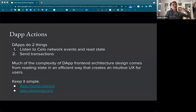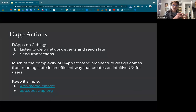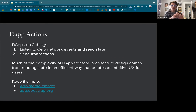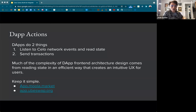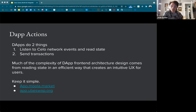With wallets, wallets are doing two things — and DAPs are doing the same two things: listening to the Celo network events and reading contract or account state, and sending transactions. Those are really the only two things they're doing. But much of the complexity of DAP front-end architecture design comes from reading the state in efficient ways and creating an intuitive UX for users. Reading blockchain state just from RPC calls through a node endpoint — if you have a DAP with large state or contracts with a lot of activity, it can take a long time for the node to parse all this data.